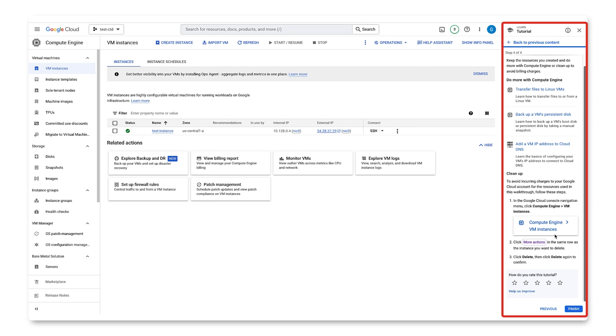Finally, you'll see information on how to clean up the instance so you don't incur additional charges. We'll follow these instructions.